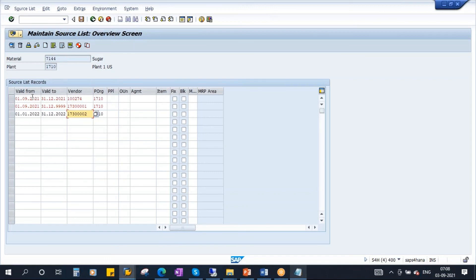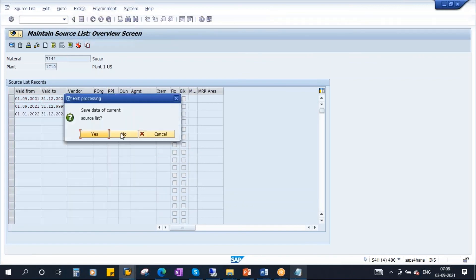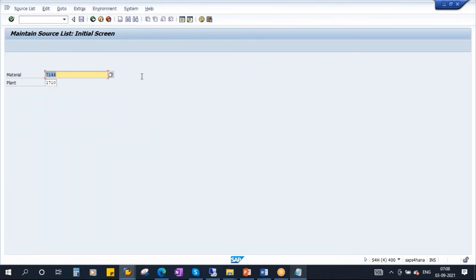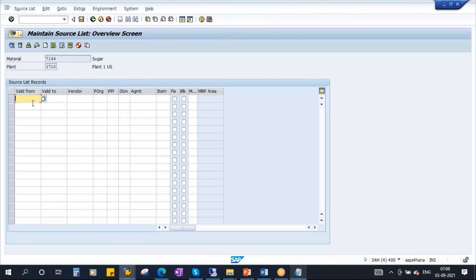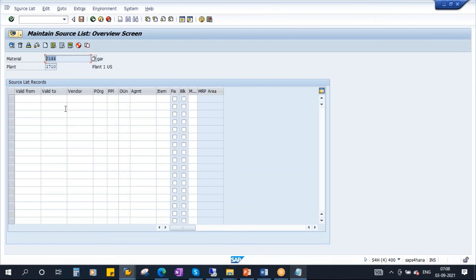Another method is, instead of entering like this one by one, I will go back without saving. Again, go inside. Instead of entering all this info one by one, you see there is a button here — a red circle button — Generate Records. You can click on that button. Once you click on it, the system will read all the purchase info records and outline agreements of this material and propose them.